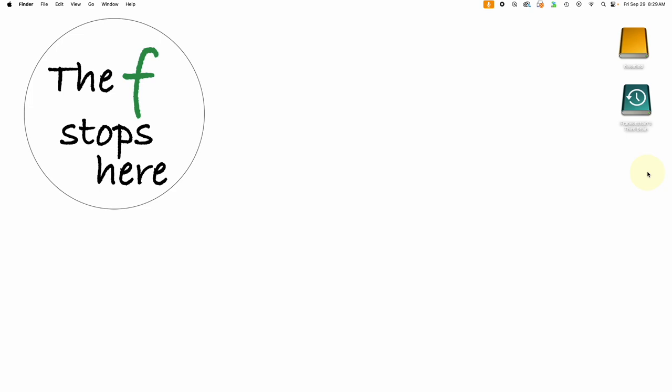Hello everyone, welcome to Capture One in One Minute, where we explore one feature of Capture One to make your workflow better and easier.